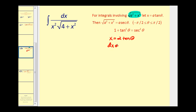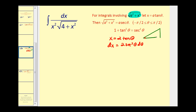Therefore dx is going to equal 2·sec²(θ) dθ. Before we perform these substitutions, let's sketch a right triangle that models angle θ. If we call this angle θ, then tan(θ) = x/2, so the opposite side is x, the adjacent side is 2, and using the Pythagorean Theorem, the hypotenuse would be √(2²+x²), or √(4+x²).